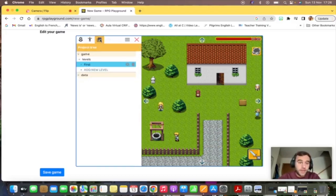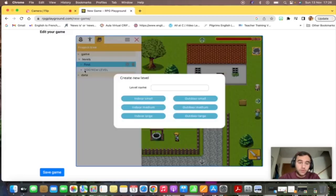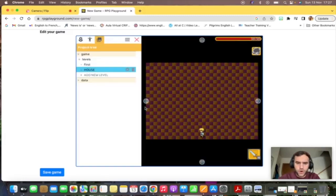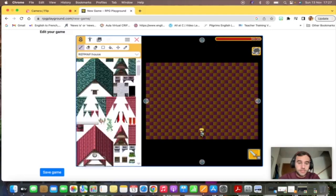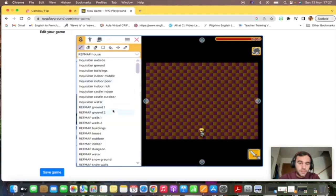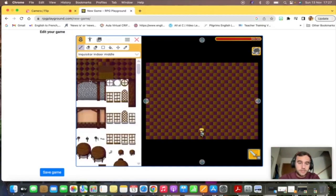Now I want to create the inside of the house. I need to click here now, levels, add new level, and I will name it house and I will choose medium size indoor. There it is. This is the inside of the house, so I'm going to edit it now.